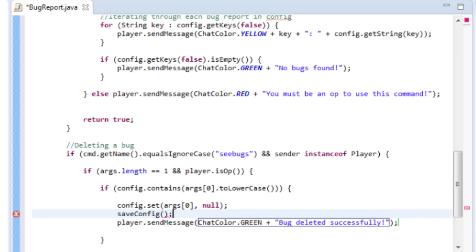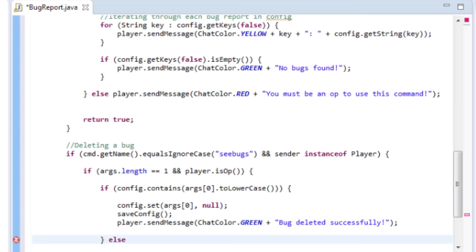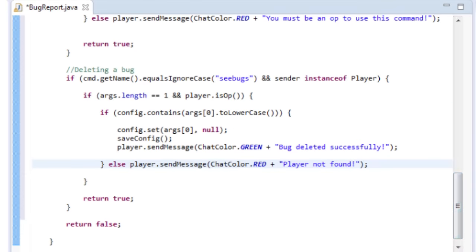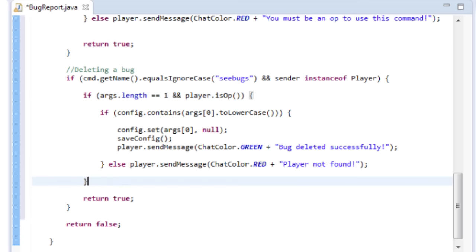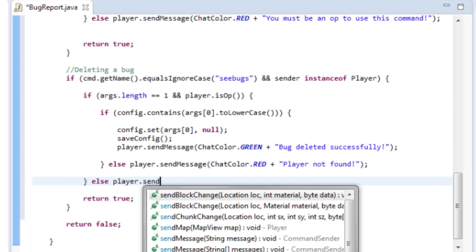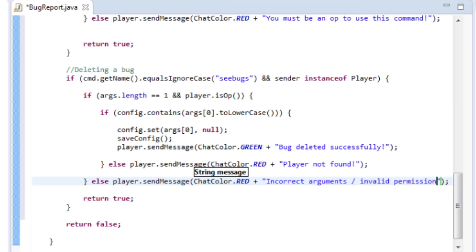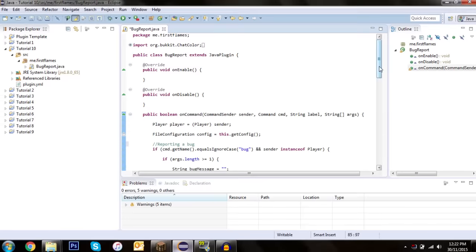If the bug is not found, send: ChatColor.RED + 'Player not found.' For the remaining else — if the argument length is wrong or they're not an op — send: ChatColor.RED + 'Incorrect arguments / invalid permission'. That covers all cases for the delete command.